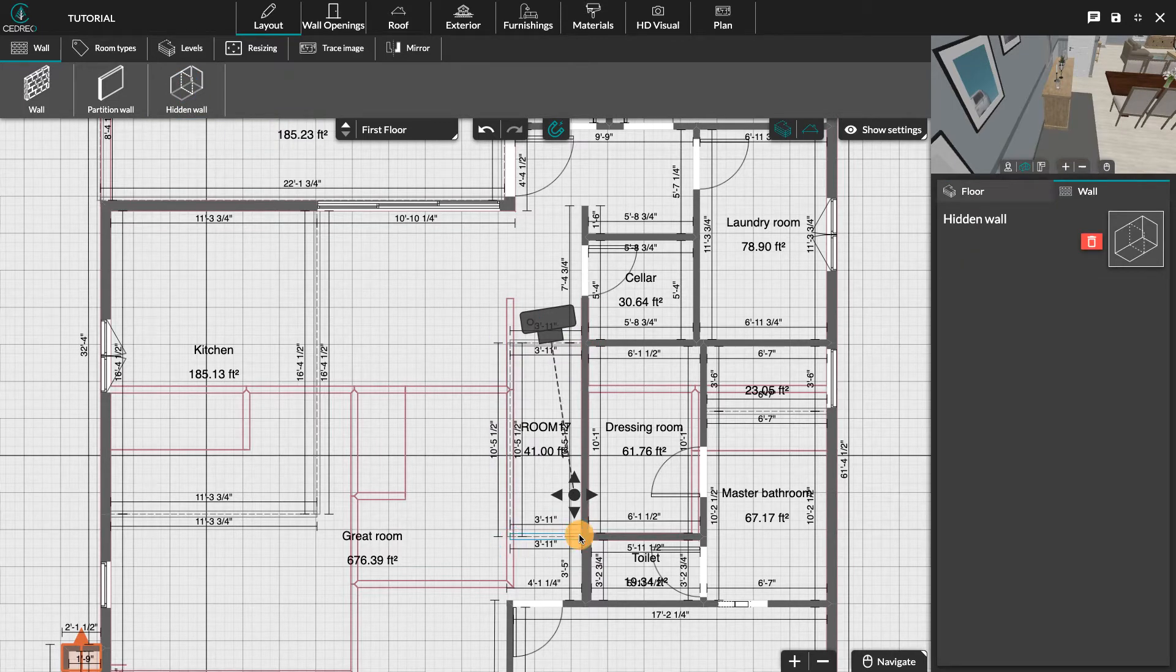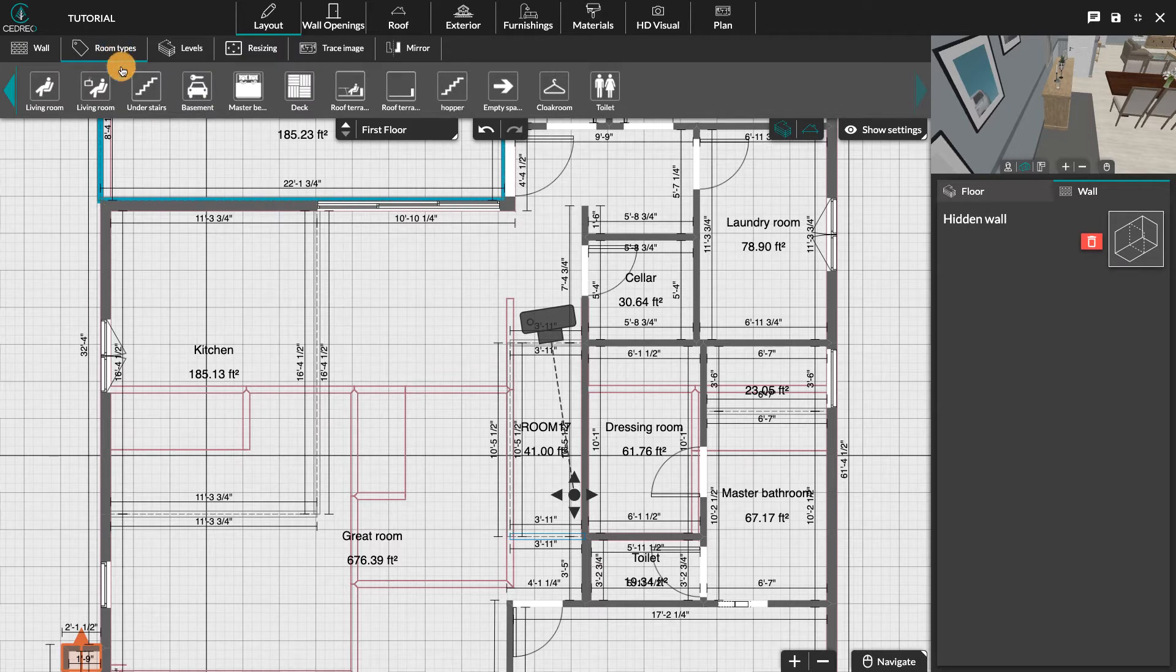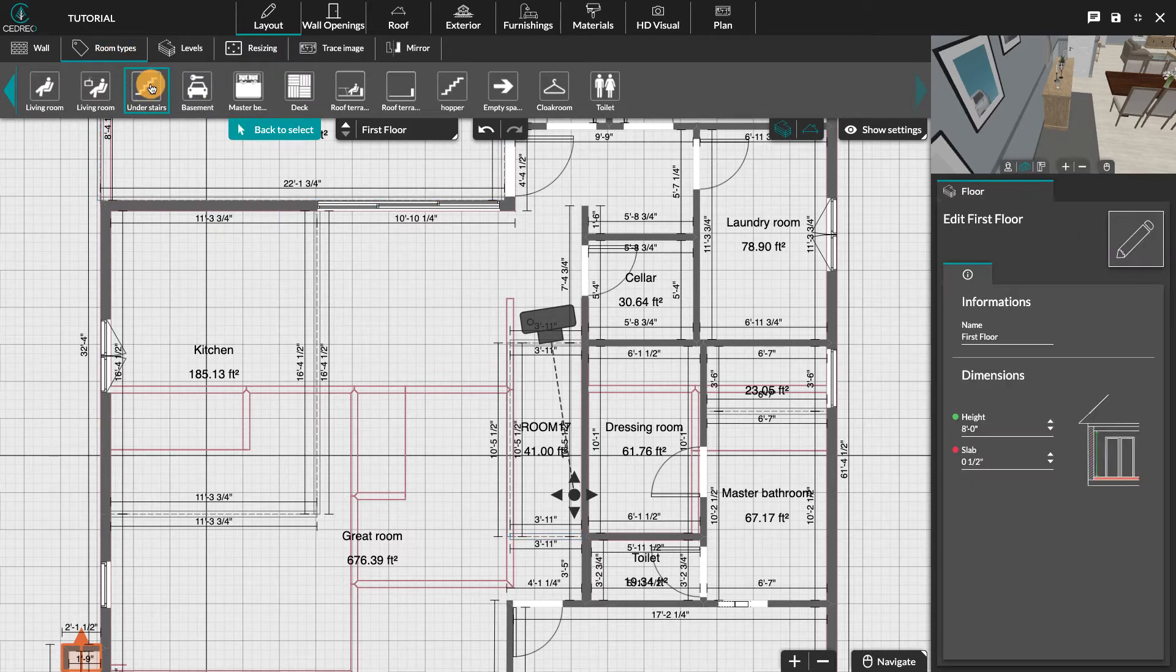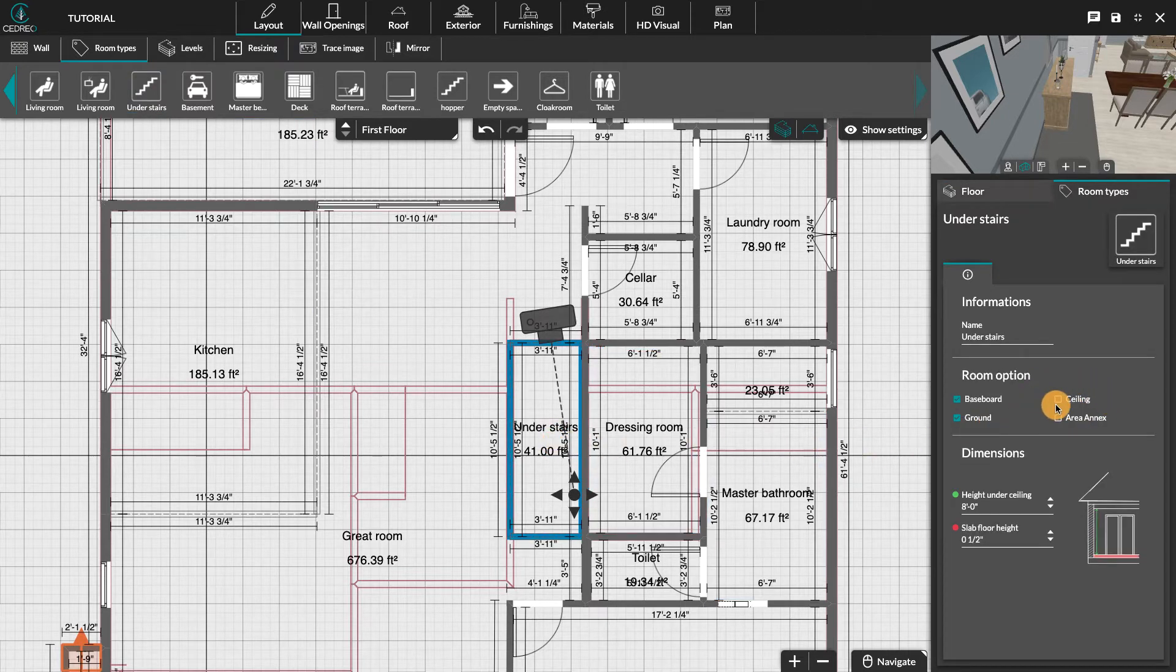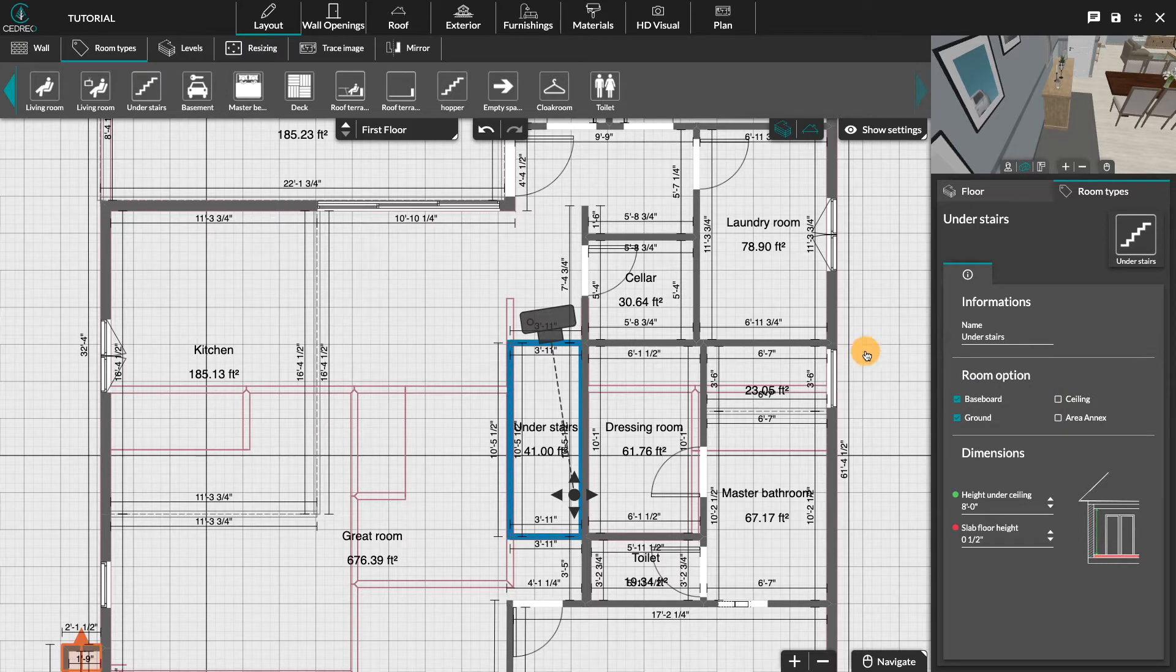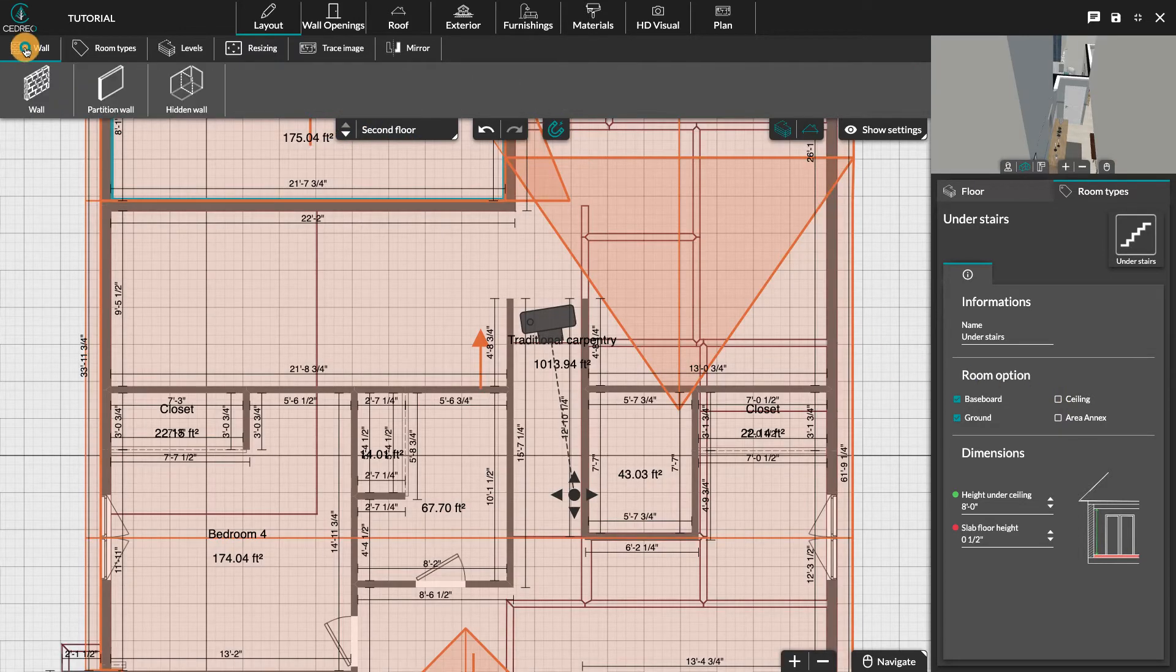Click on room types and specify the desired location by selecting the under stairs thumbnail. By default, the room does not have any ceiling on the second floor. Thanks to the magnetism, delimit the area of the stairwell opening by matching it with that of the first floor.